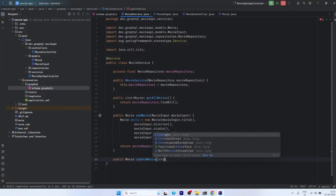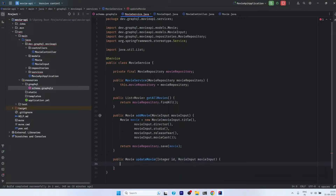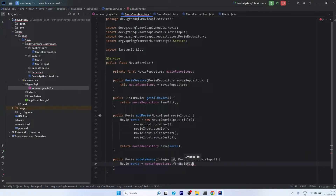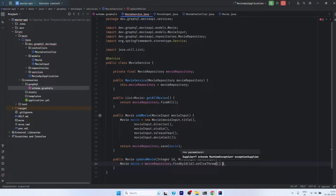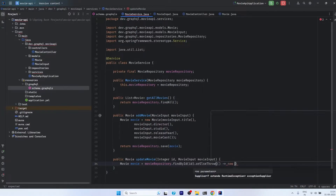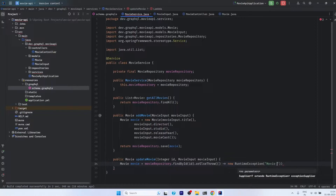We will require two parameters: first is Integer id, and second is MovieInput. Once we have the ID, we need to check whether the given ID is valid or not. We will fire the query movieRepository.findById, which is provided by JPA, and pass the ID. In case we don't find it, we call orElseThrow and throw a new RuntimeException with the message 'movie with given id not exist'.